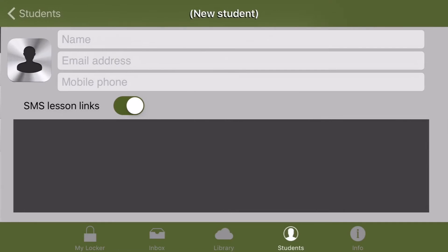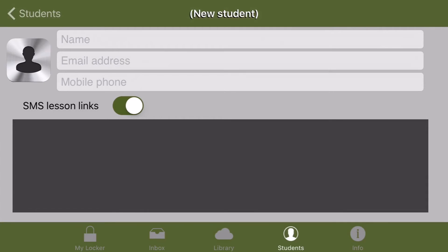You'll be presented with a new student record and all you have to do is type in the student's name, email address, and mobile phone number. The email address and mobile phone number will determine where your lesson is delivered.